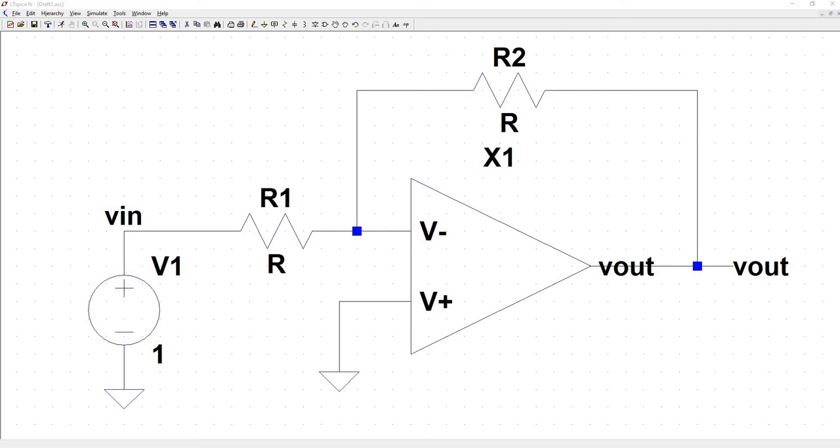Now we're getting into feedback. The first topology is the inverting configuration. This is what it looks like. We are using the same op-amp part that we created in the last video, so we are still dealing with idealities. With the addition of just two resistors, this circuit becomes a closed loop with controllable gain. The power supply and the feedback are both tied to the inverting terminal, hence inverting configuration and negative feedback.